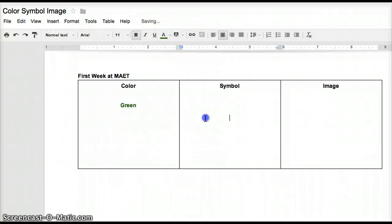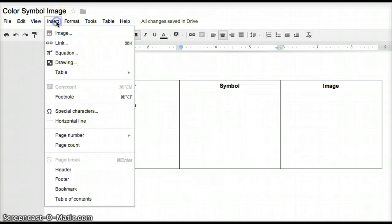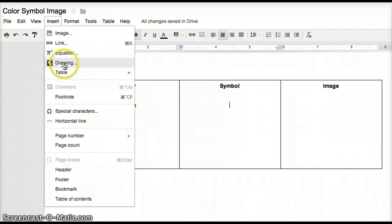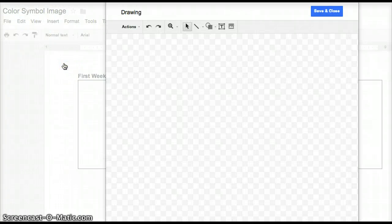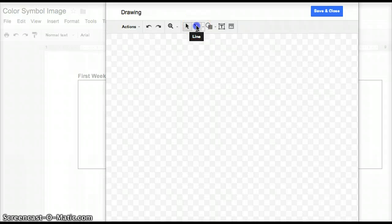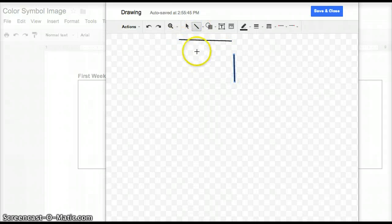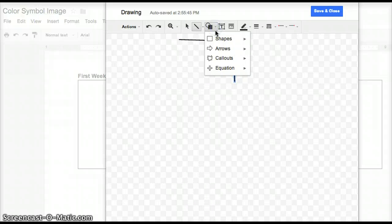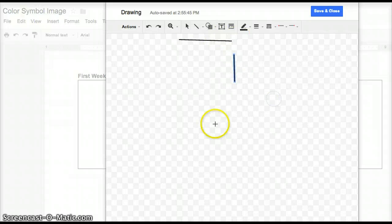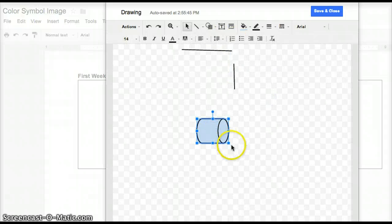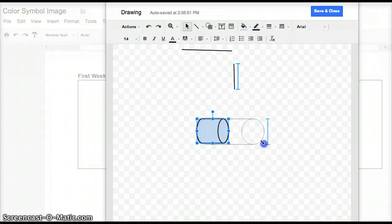Then I'm going to move along to the symbol. Here you're actually going to go to Insert, and then Drawing. And here you can create a symbol. You can either use the line feature to create your symbol that way, or you can use the templates here. So I'm going to use the templates and create mine rather quickly here.